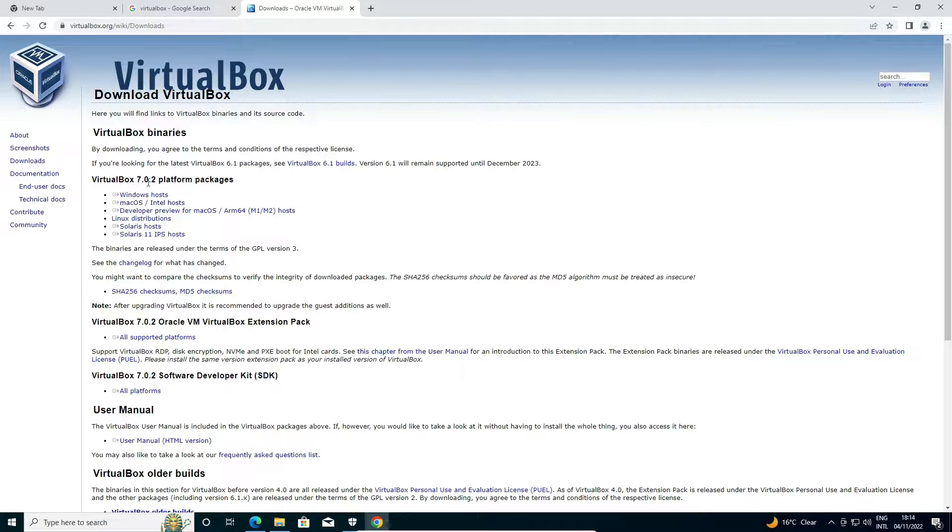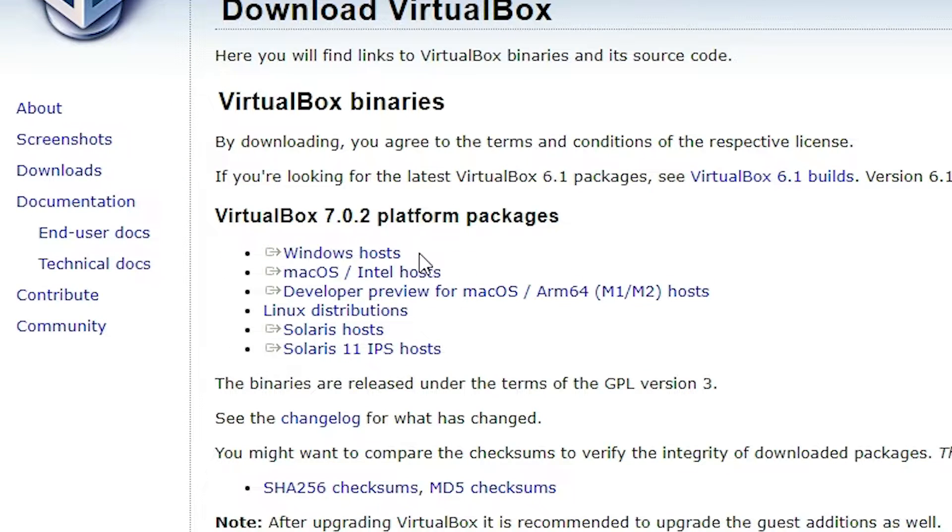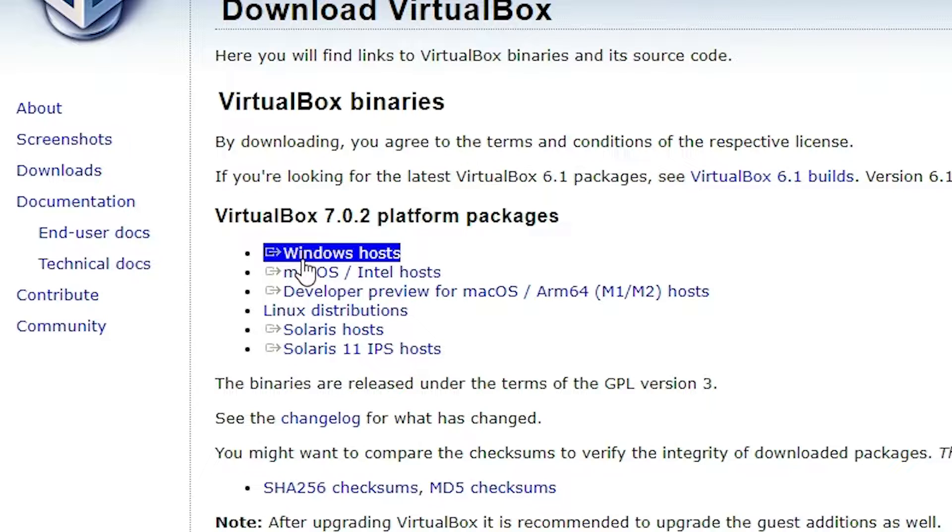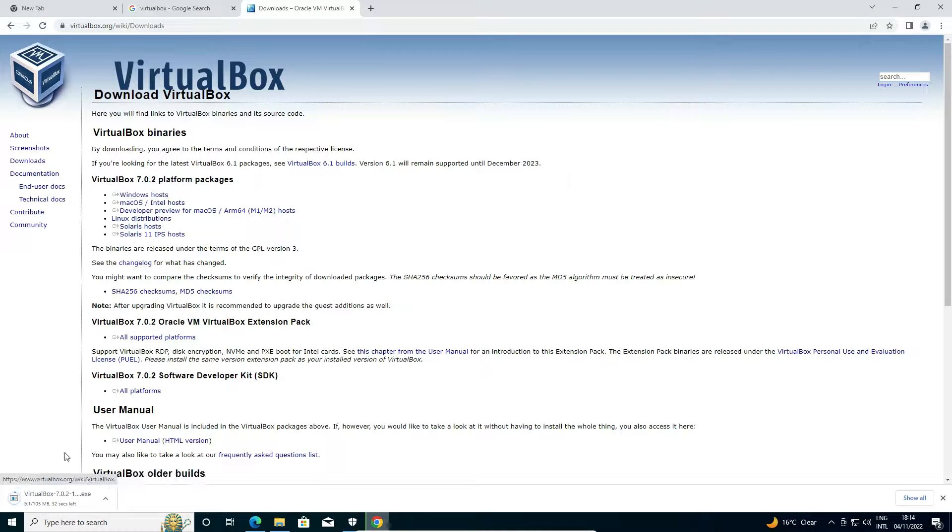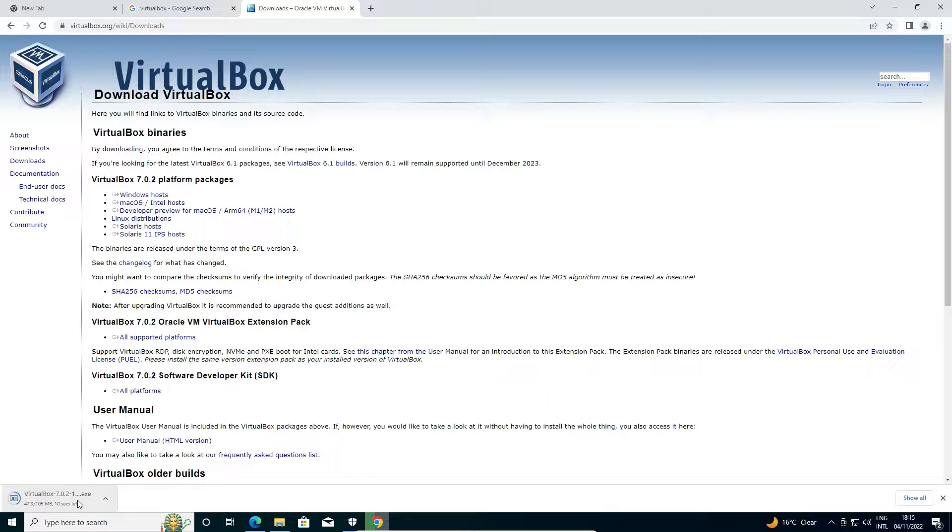Now here we find many operating systems: Windows, Mac, and Linux. We are going to the Windows host, so just click on this Windows host. Now our download is started. It takes a few minutes or few seconds depending on your internet speed, so be patient and wait for a few seconds.